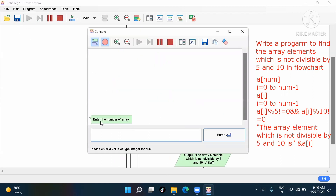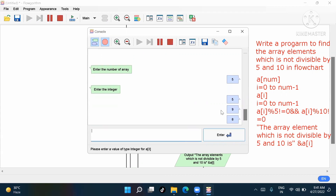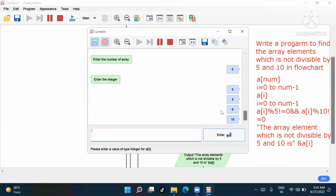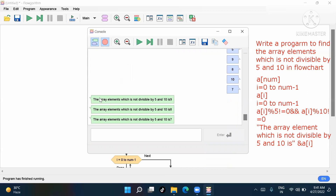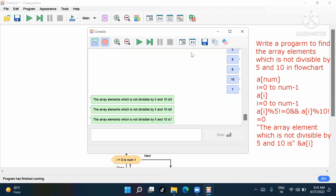Now I'll run this program. It asks: enter the number of array — I'll give five. Then enter five integers: 5, 9, 8, 10, 7. Now each value is stored. The output shows: the array element which is not divisible by 5 and 10 is 9, 8, 7. We know 5 and 10 are divisible, so they are excluded. 9, 8, and 7 are not divisible by 5 or 10, so they appear.